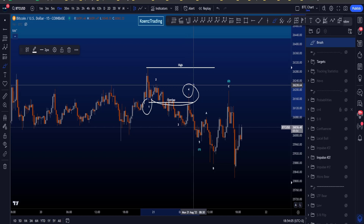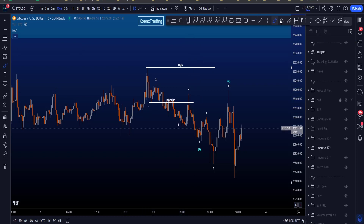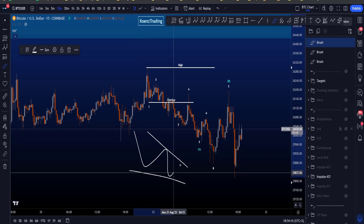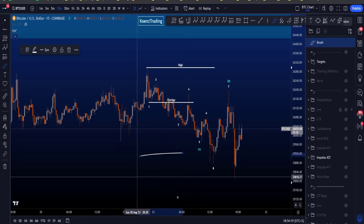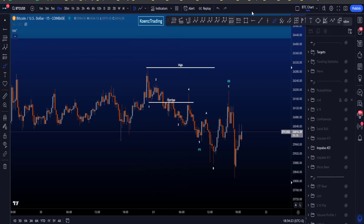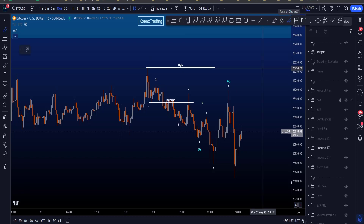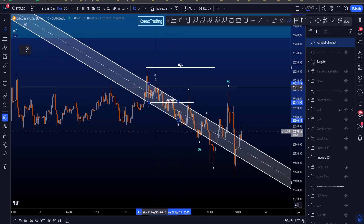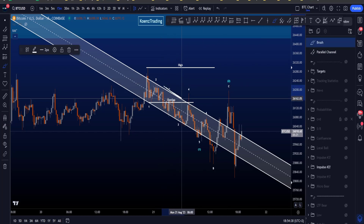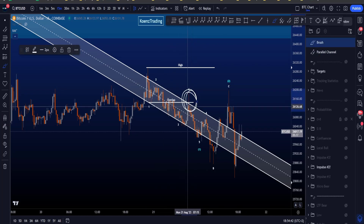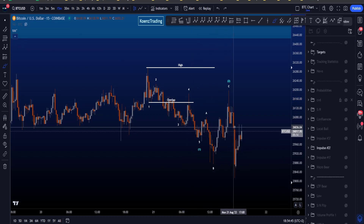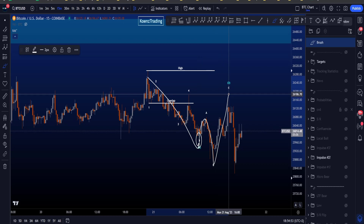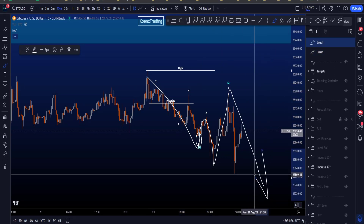First, there is overlap between wave one and wave four, which is not allowed in a normal impulsive structure. If there is overlap we have to start thinking about diagonals, and preferably a contracting diagonal — which looks like a one, two, three, four, five converging structure. Not an expanding diagonal, as that is very rare. To check for diagonals, take a parallel channel on the low of wave one to the low of wave three, then pull it to the high of wave two. You don't want the upper trend line to be hit, but this high of wave four clearly hit the channel, invalidating a contracting diagonal. Since an expanding diagonal is very rare, the probabilities of this being a valid impulse to the downside are low.